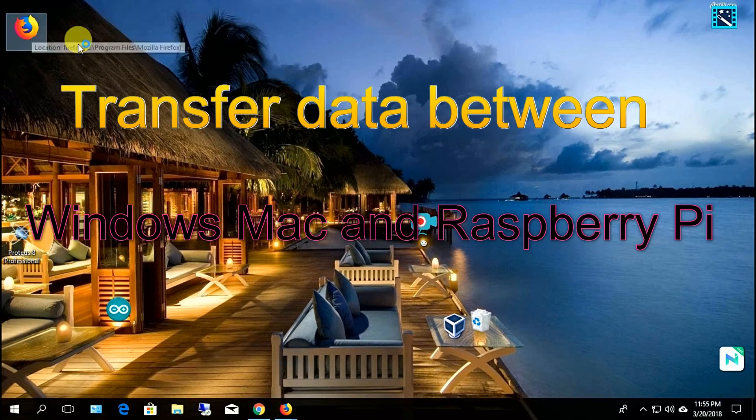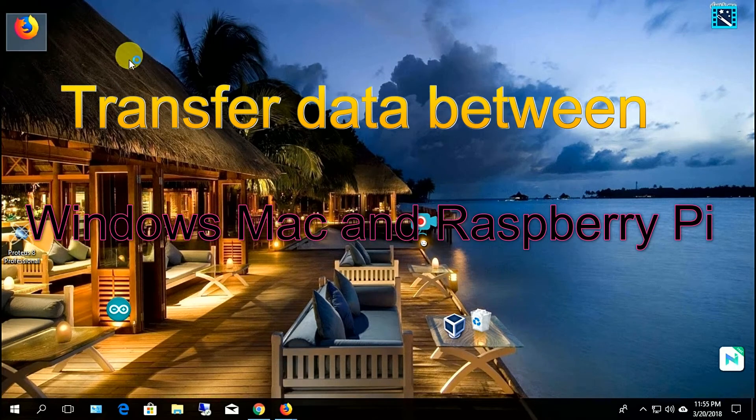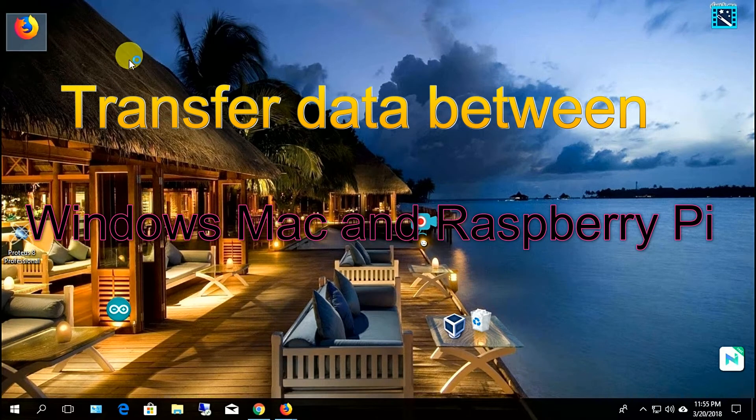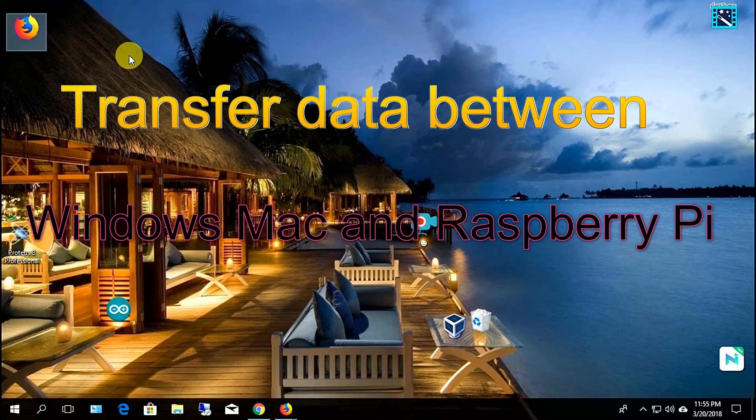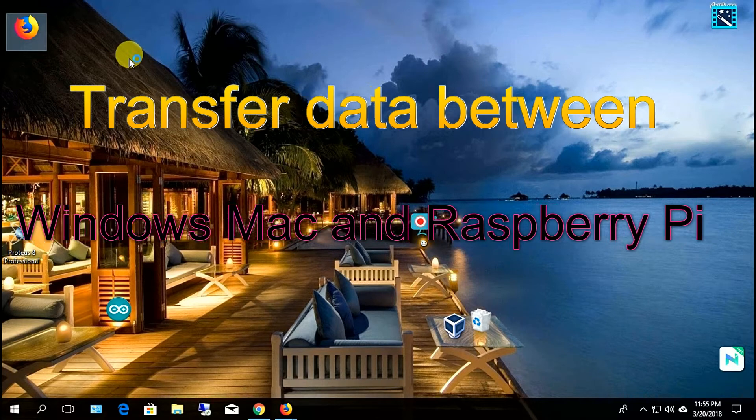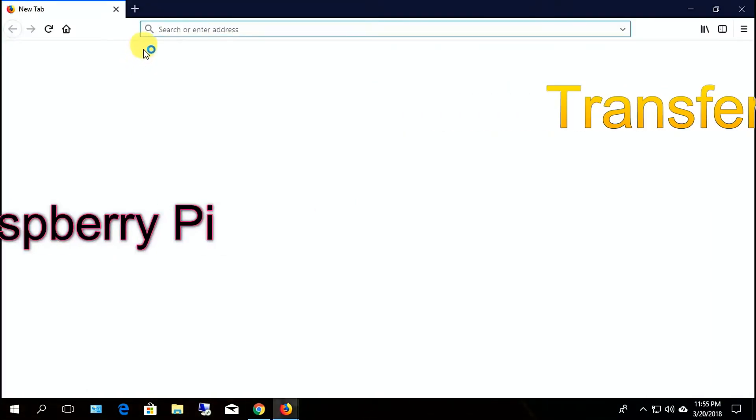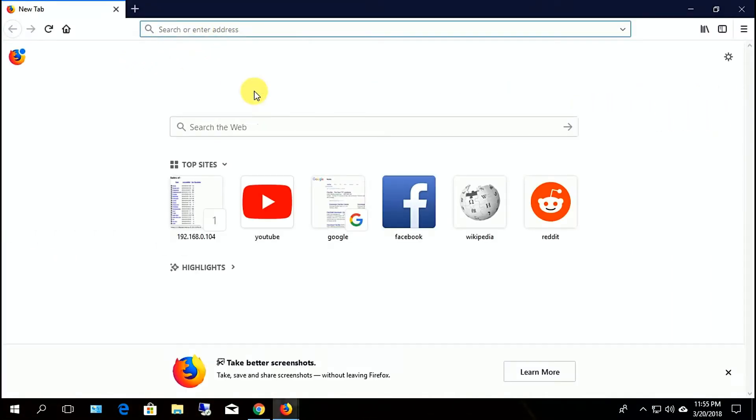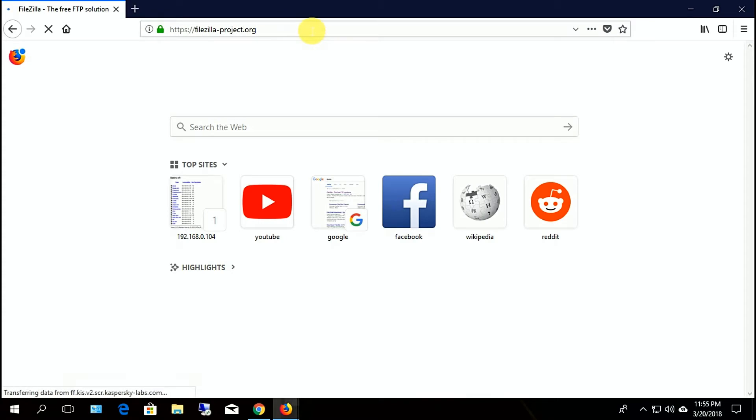In this video I am going to show how to transfer data between Windows, Mac and Raspberry Pi. It's very easy.